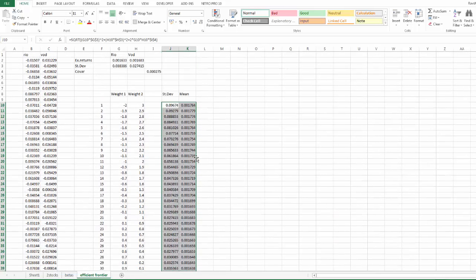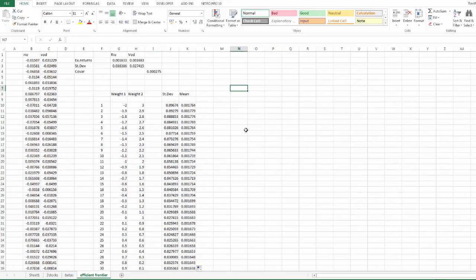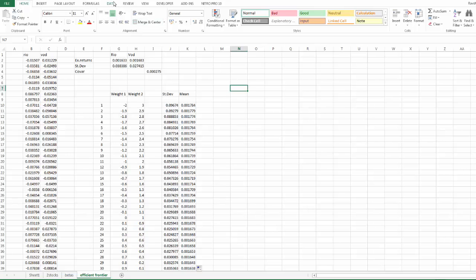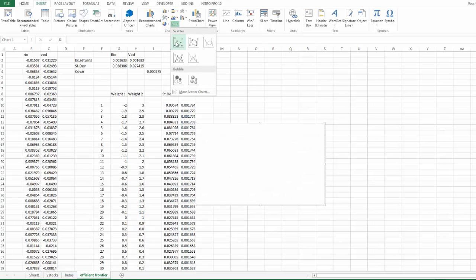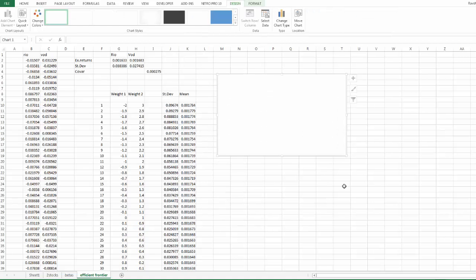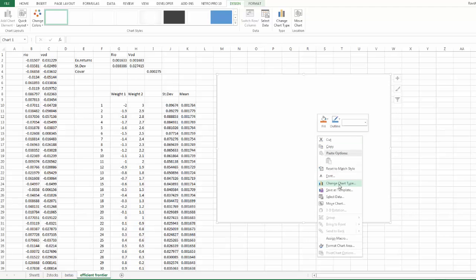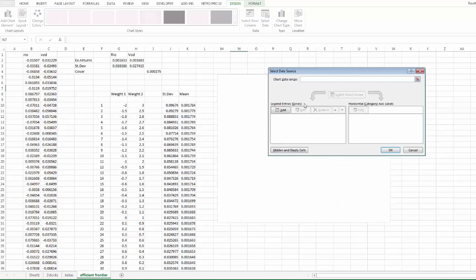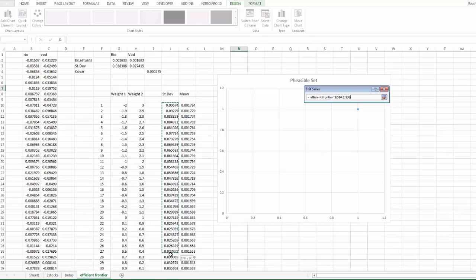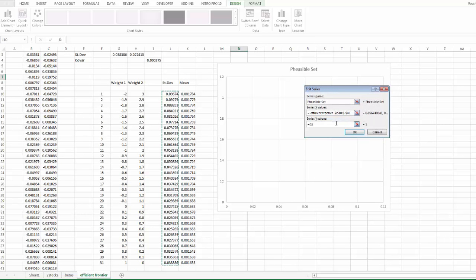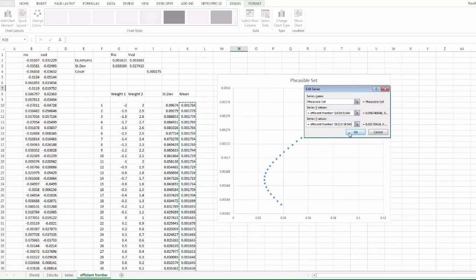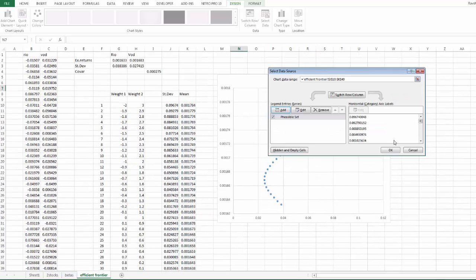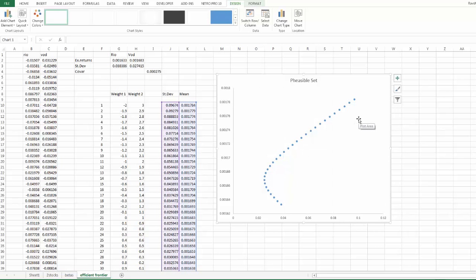Now all we need is to see if we have achieved the bullet shape with this combination. So we need to draw it on a graph with all these standard deviation combinations. We will be using Insert, Scatter Plot. So let's extend it. Right click, Select Data, Add. So we call this feasible set, and we highlight the x-axis. It looks like we have a nice set here, right?